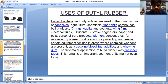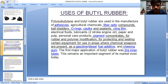Uses of butyl rubber: polyisobutylene and butyl rubber are used in manufacture of adhesives, agricultural chemicals, fiber optic compounds, ball bladders, O-rings, caulks and sealants, electrical insulating fluids, lubricants, two-stroke engine oil, paper and pulp, personal care products, pigment concentrates, rubber and polymer modification, for protecting and sealing certain equipment, for use in areas where chemical weapons are present, as a gasoline and diesel fuel additive, and in chewing gum.